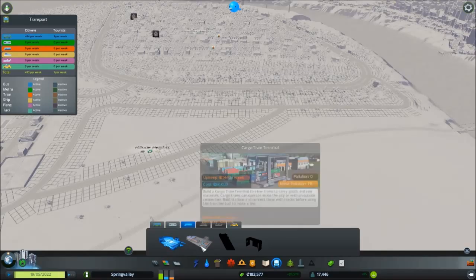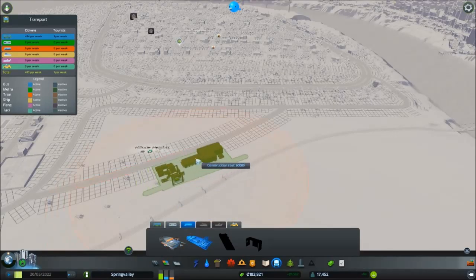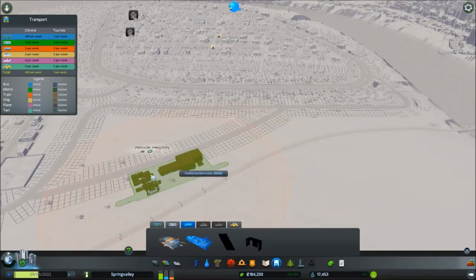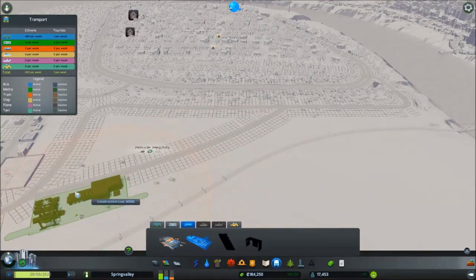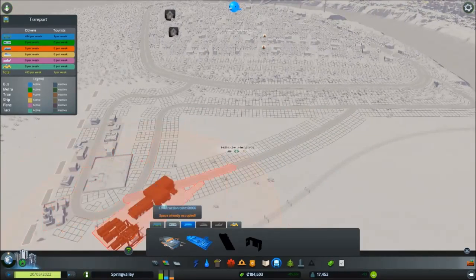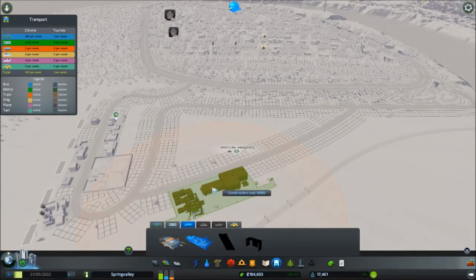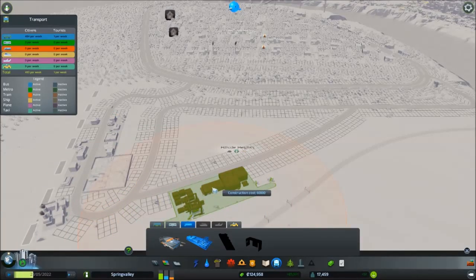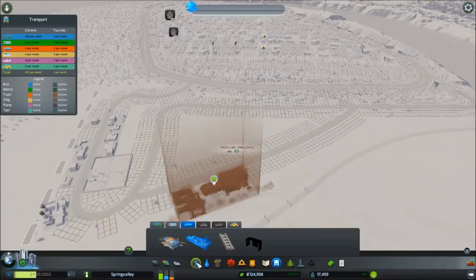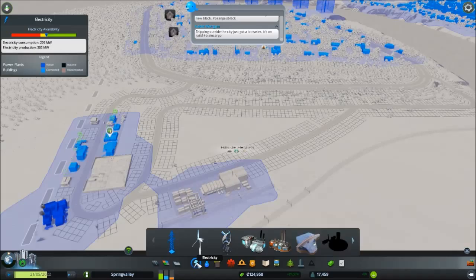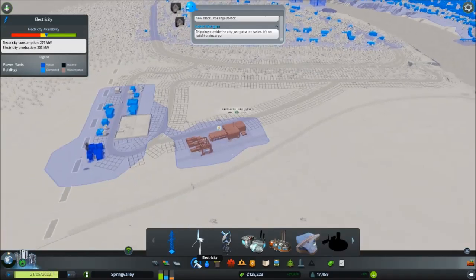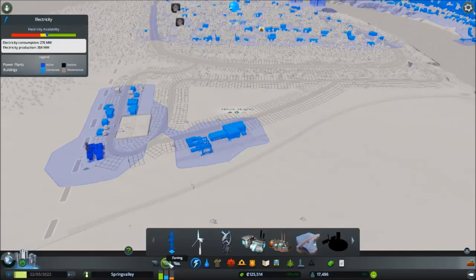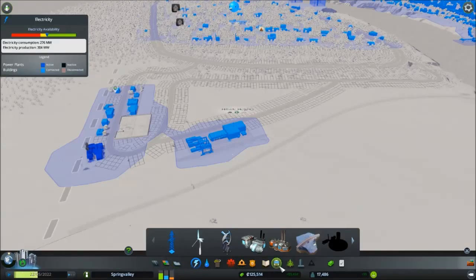We could get a cargo terminal going here. Ooh, I actually, I would like that. If I could place the cargo terminal here, how would my power situation look? My power situation would look pretty good! Yeah, okay, I'll accept that.